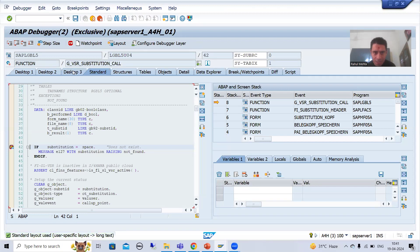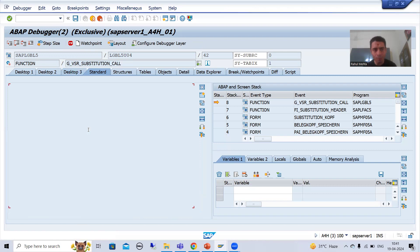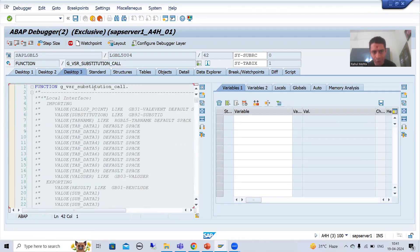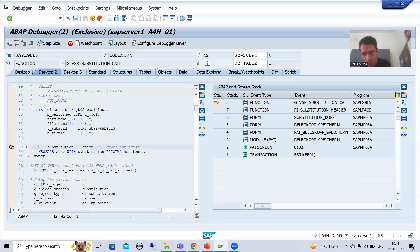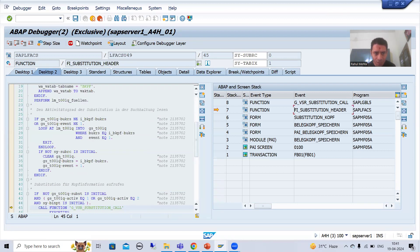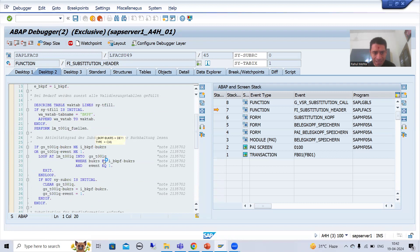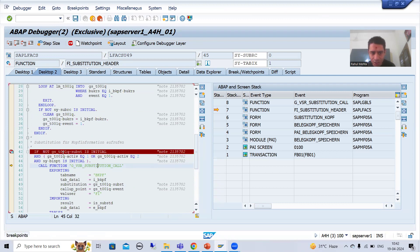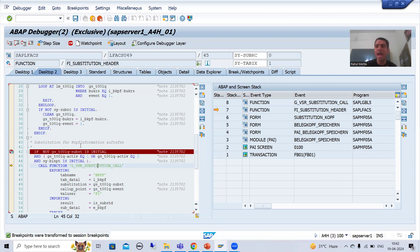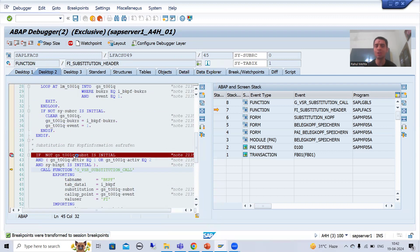The breakpoint stopped at this particular function module. In Desktop 3 you can see the current call — I am inside this function module. Desktop 2 shows you the call stack, all the various things called one by one. If I double-click on the FI_SUBSTITUTION_HEADER function module, you can see SAP is calling this function module based on an IF condition — and that IF condition is for table T001Q. When we covered validations, the table name was T001D.